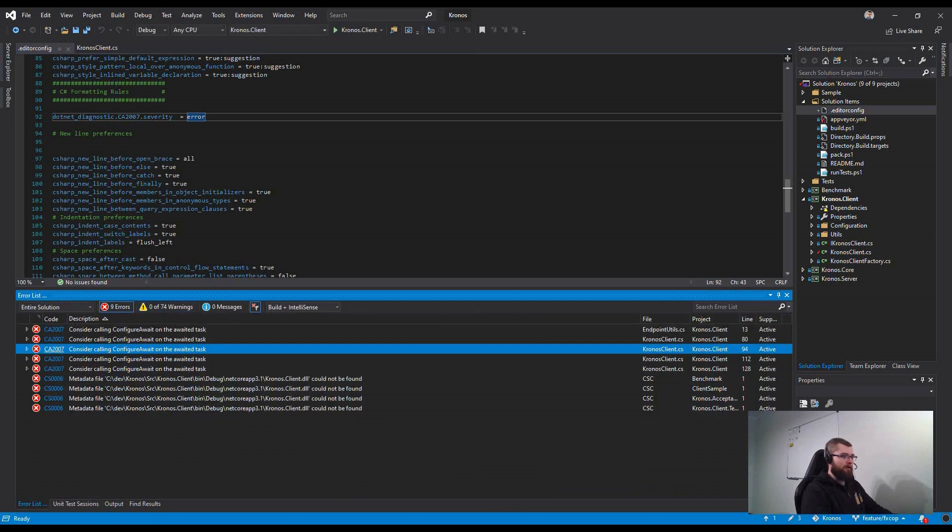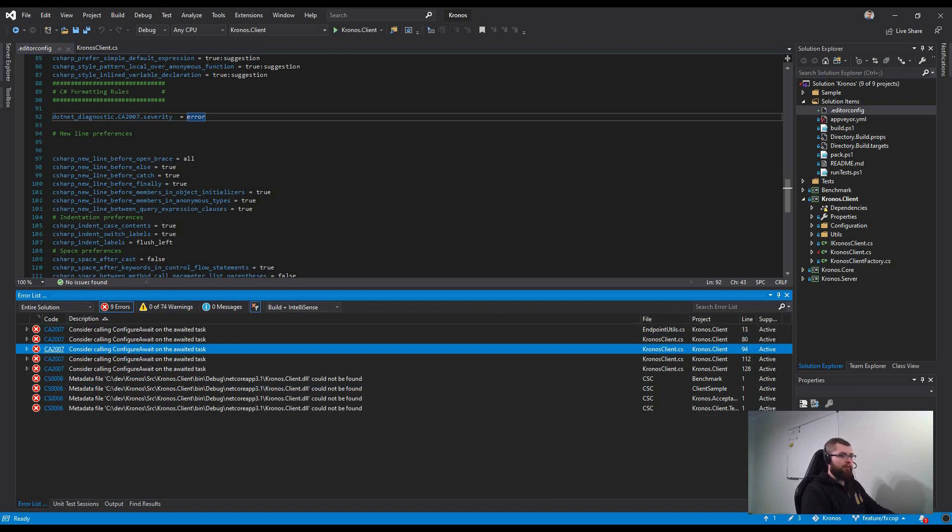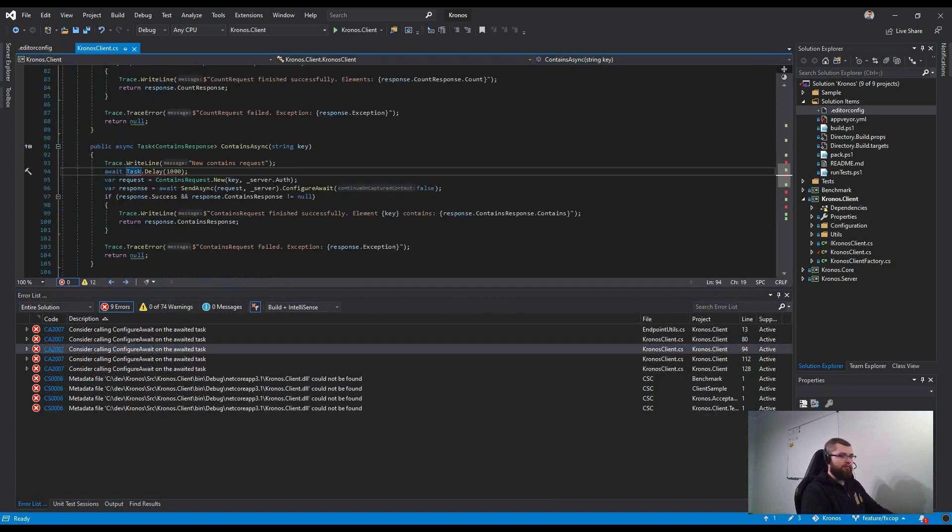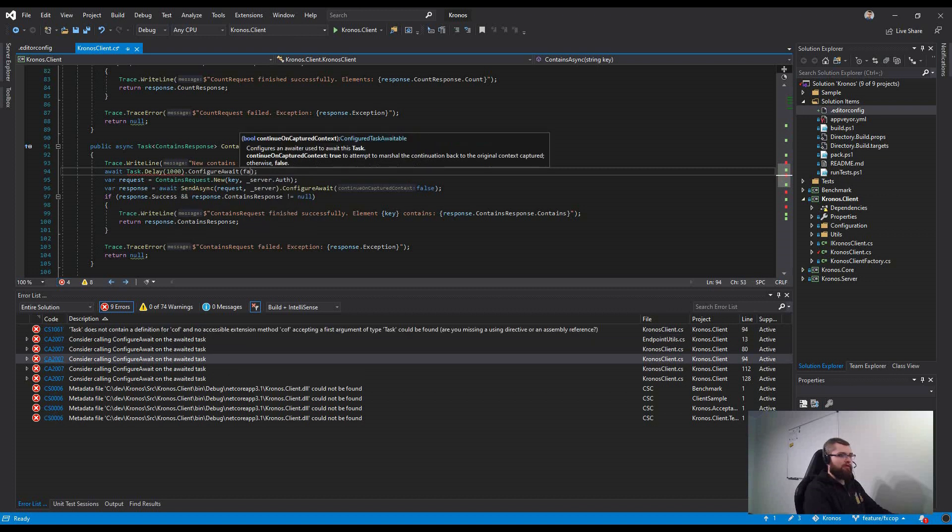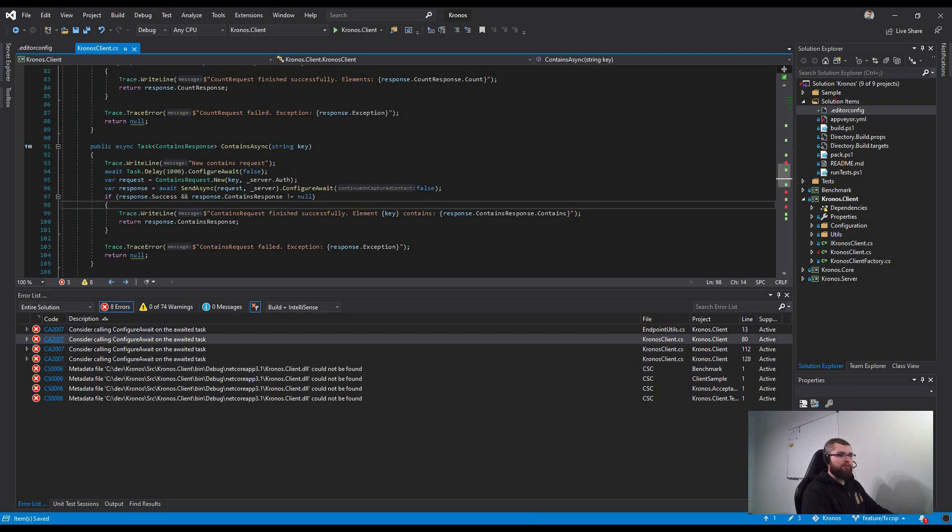Right now all of your warnings have become an error. So now you are forced to add ConfigureAwait in the single project where the analyzer is referenced.